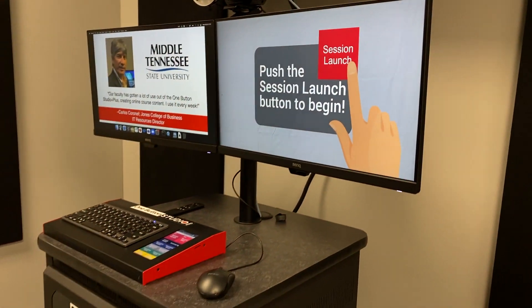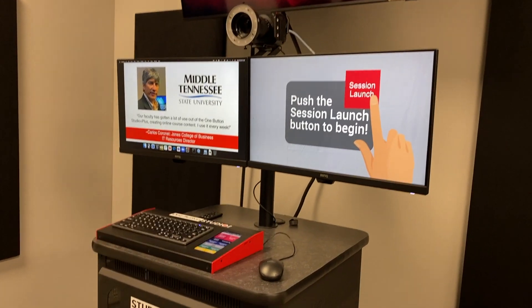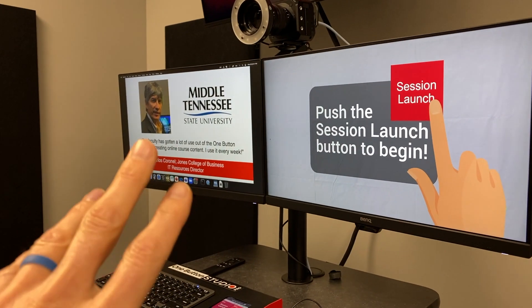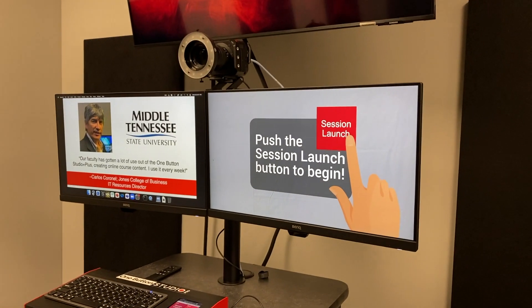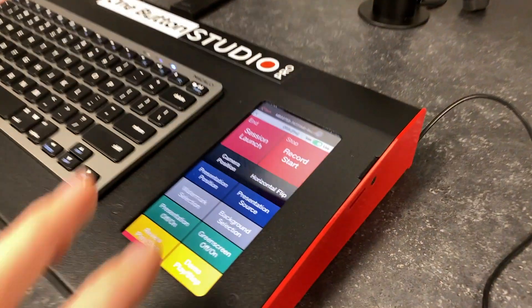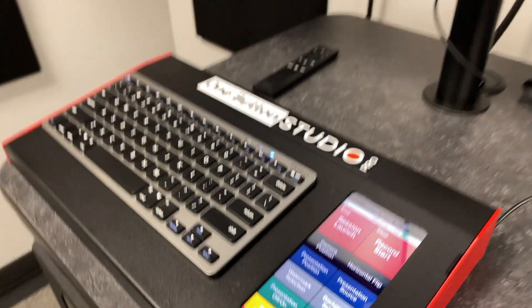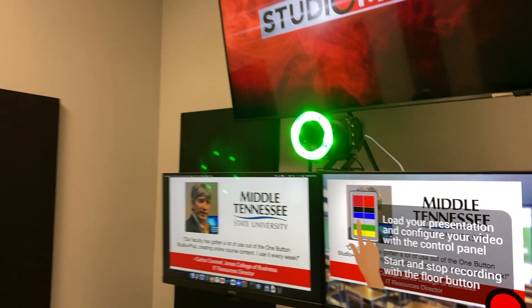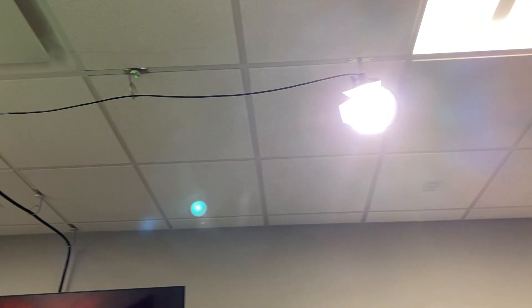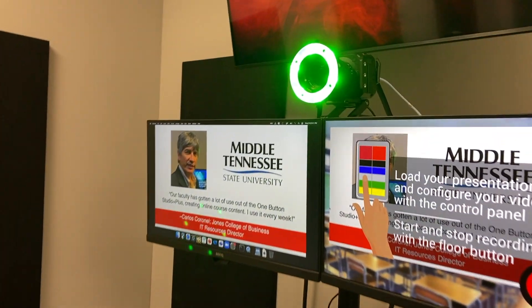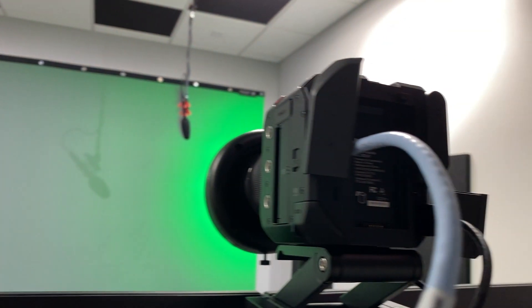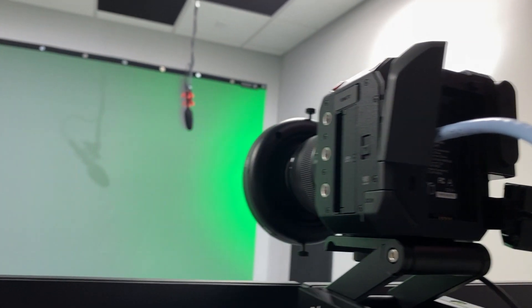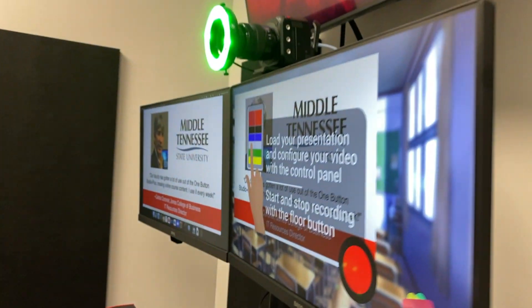This is pretty much what it looks like when the user comes in. I've got my presentation already up, my little demo presentation here. They'll come in and see this, pretty self-explanatory. Hit the launch session button and the lights come on. You can see we've got our studio lights up here and our Reflect Media ring light which if you get right behind the camera you can see what it does. It turns that screen green which is how we do all of our live compositing.